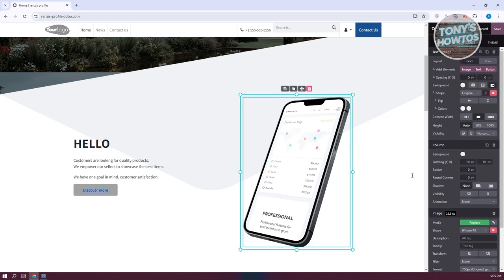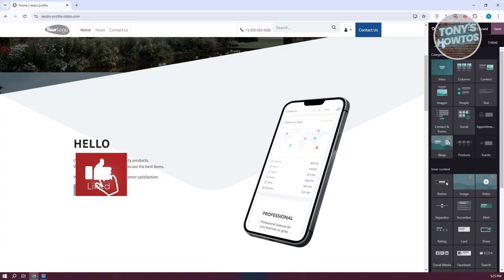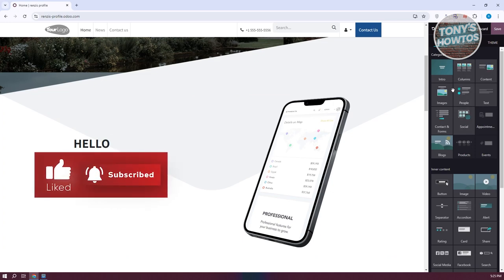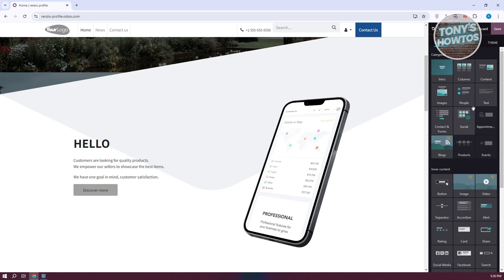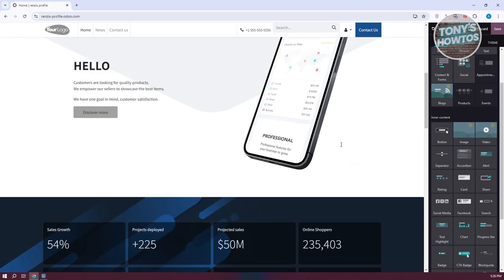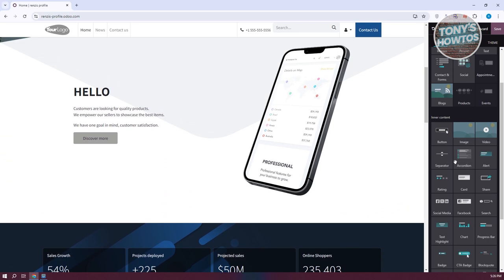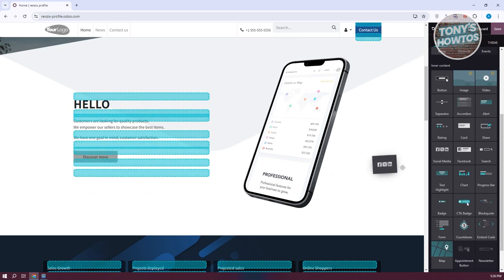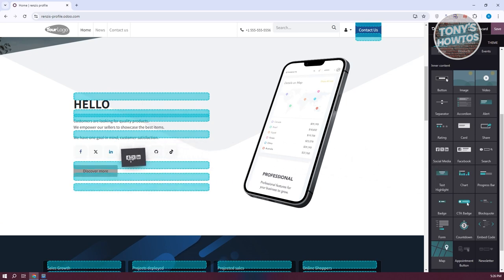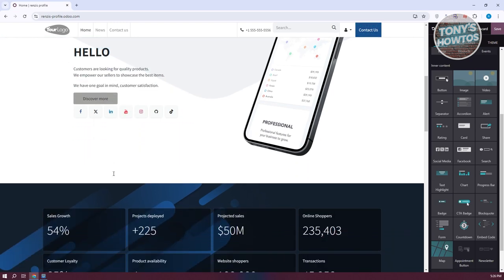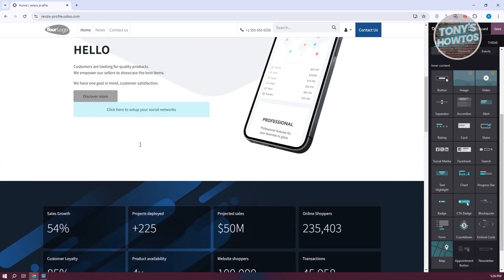If you want to add new sections, go to Blocks where you can add a column, content, image, people, contact, or form — anything you want to add as an additional section to your website. For example, maybe I want to add a social media section. Go ahead and press and hold it, then drag and drop it in, which is a drag-and-drop feature.